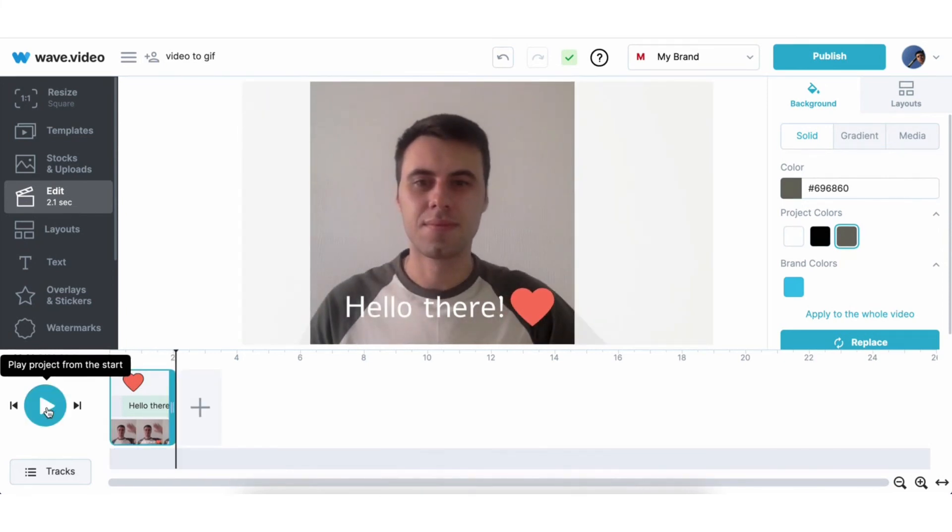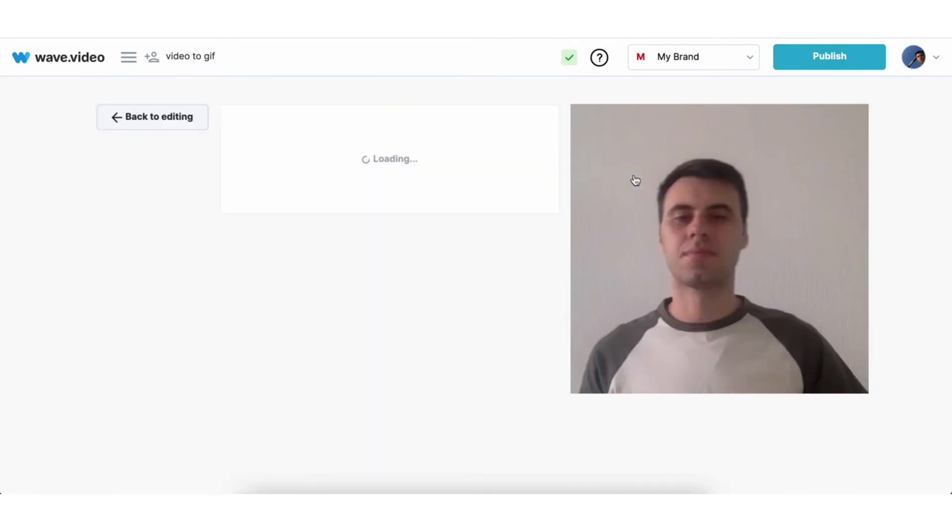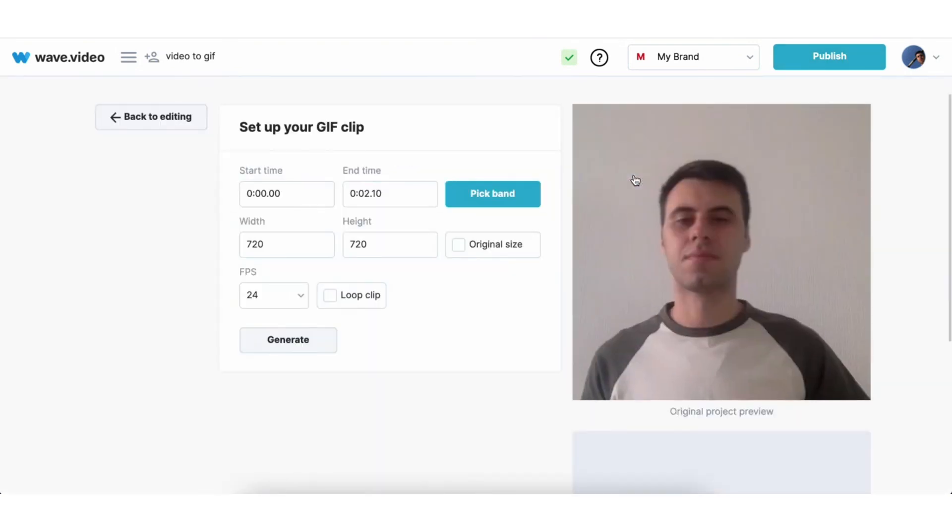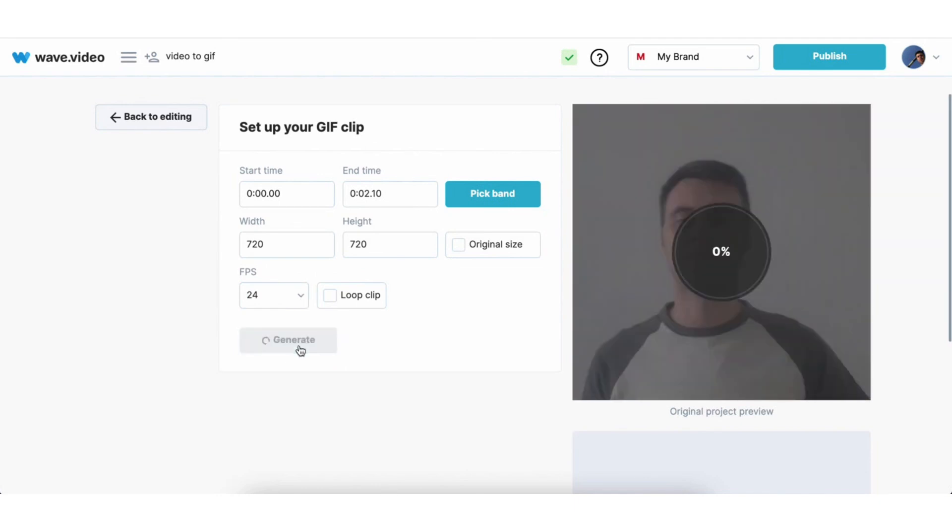Once you are happy with the visuals of your video and ready to convert it into gif, hit the publish button on the top right corner of the screen and choose the gif option. Here you can trim the gif by setting the start and the end time, configure resolution and amount of frames per second. 24 frames would be enough to make animation smooth, so I will keep it that way. Hit the generate button to render the gif.